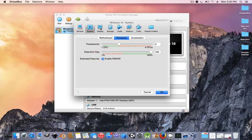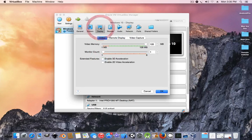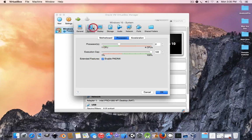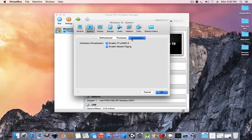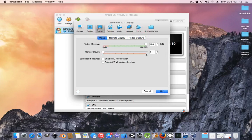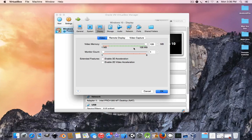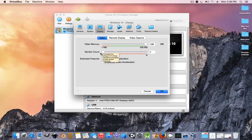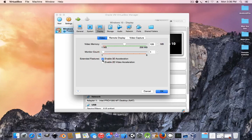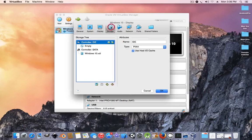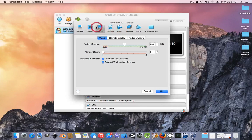You can enable 2D video acceleration. Make sure it's checked. Go to display. Make sure this is 128 megabytes, and enable 3D acceleration and 2D acceleration for future reference.